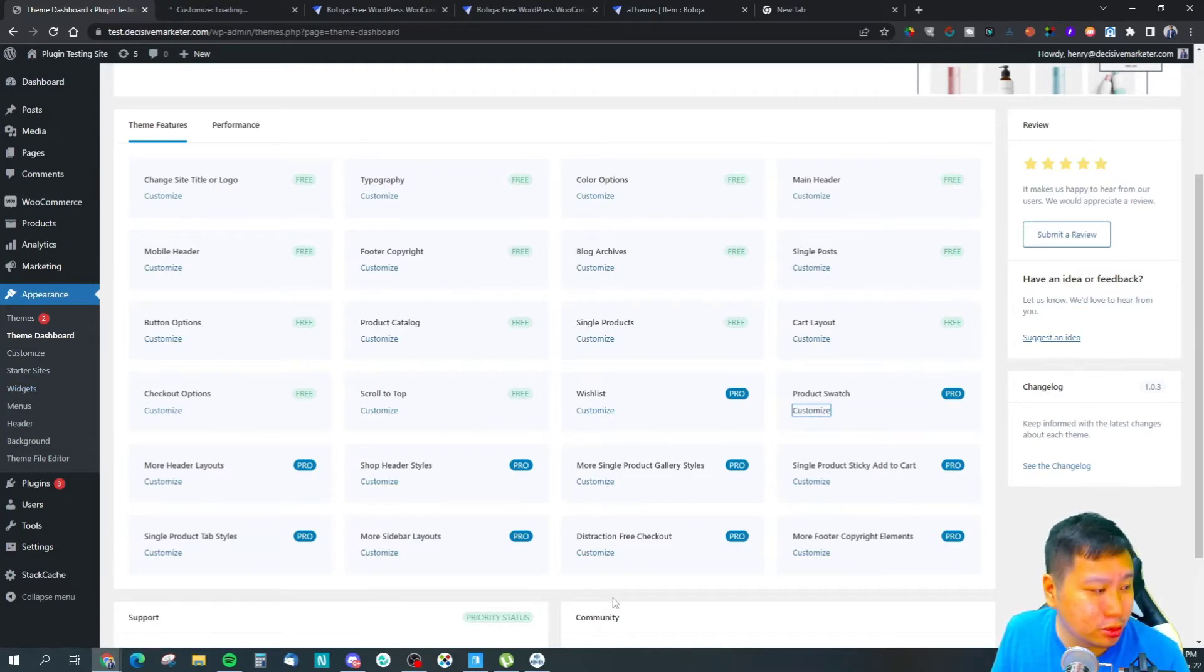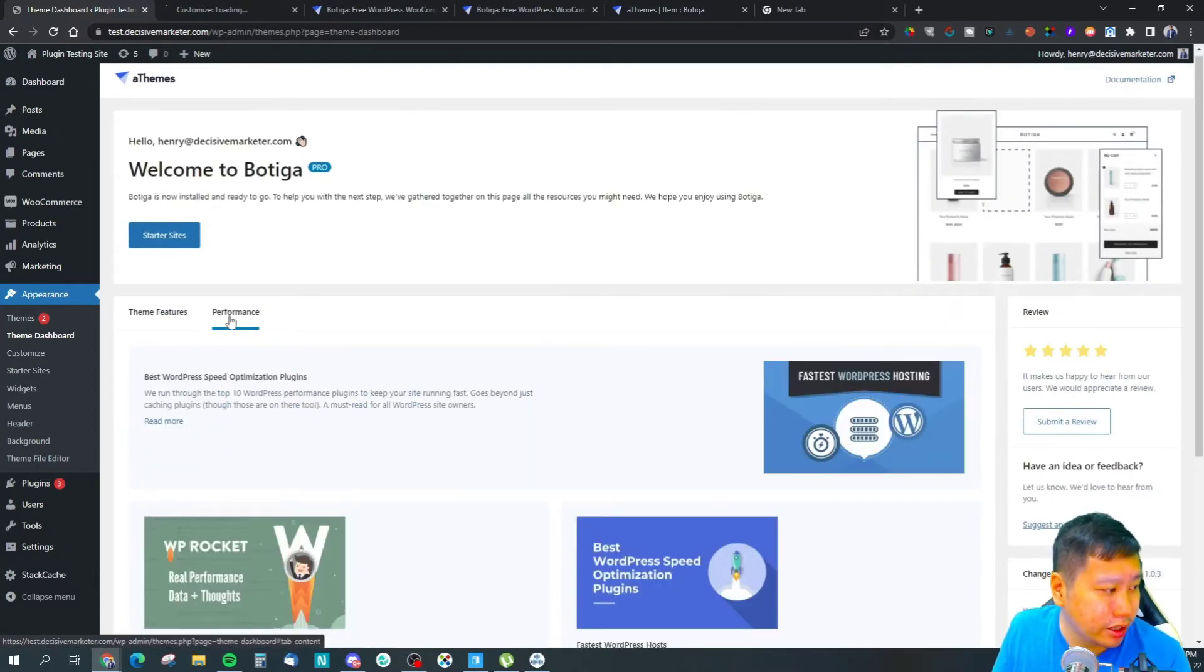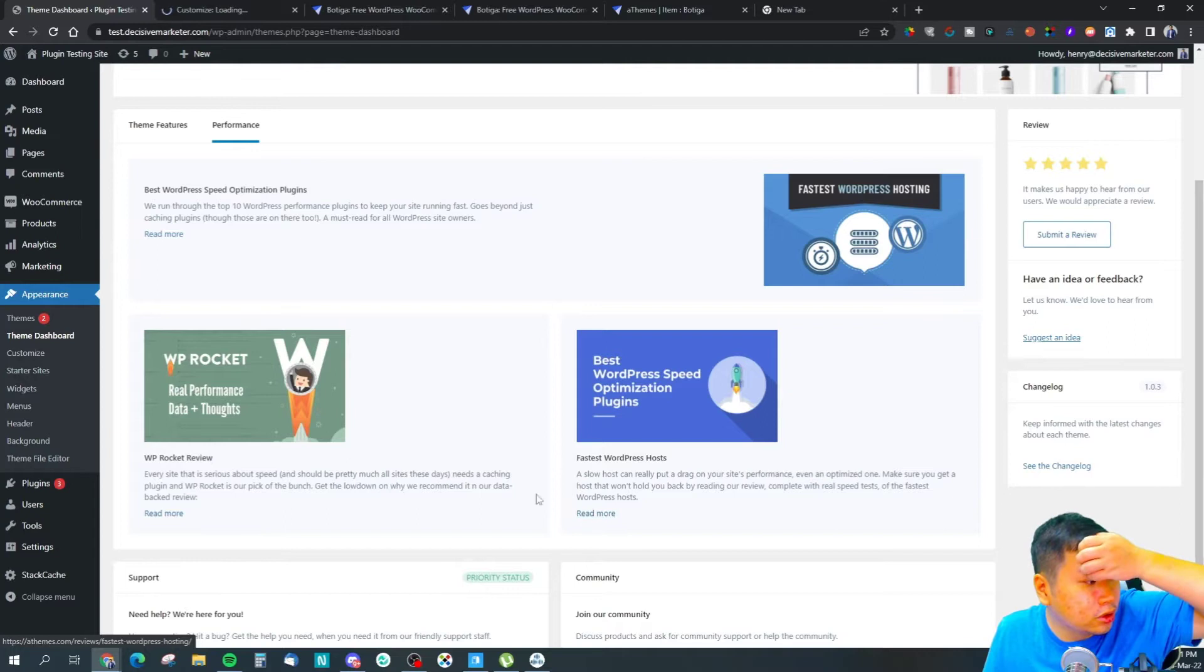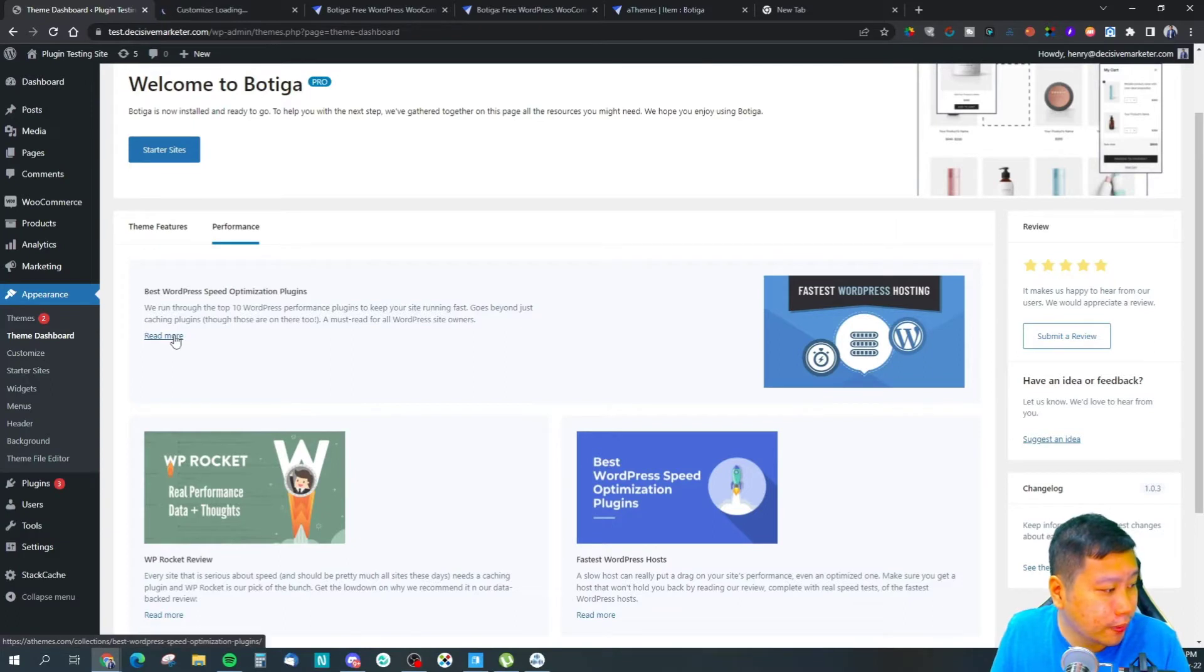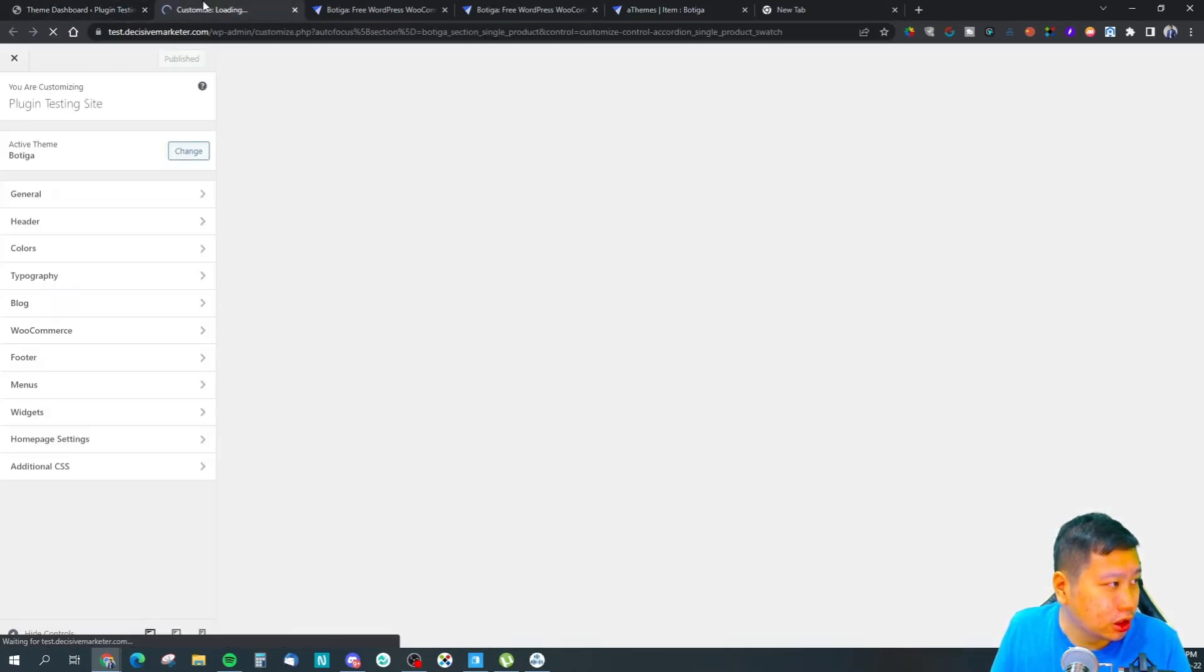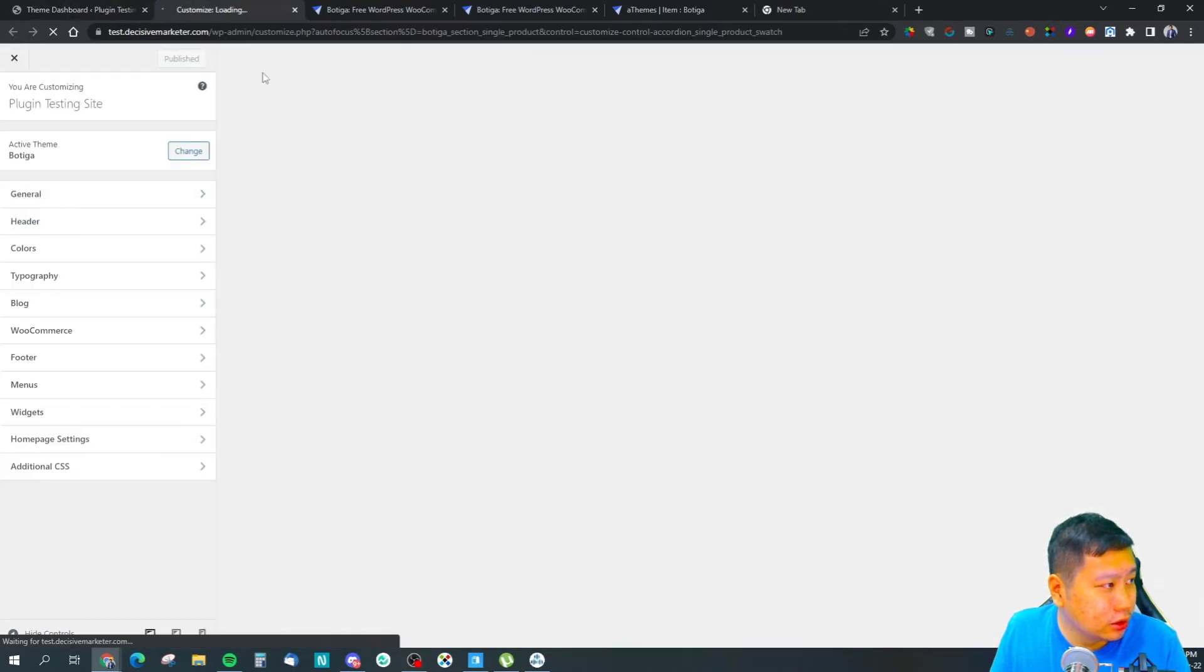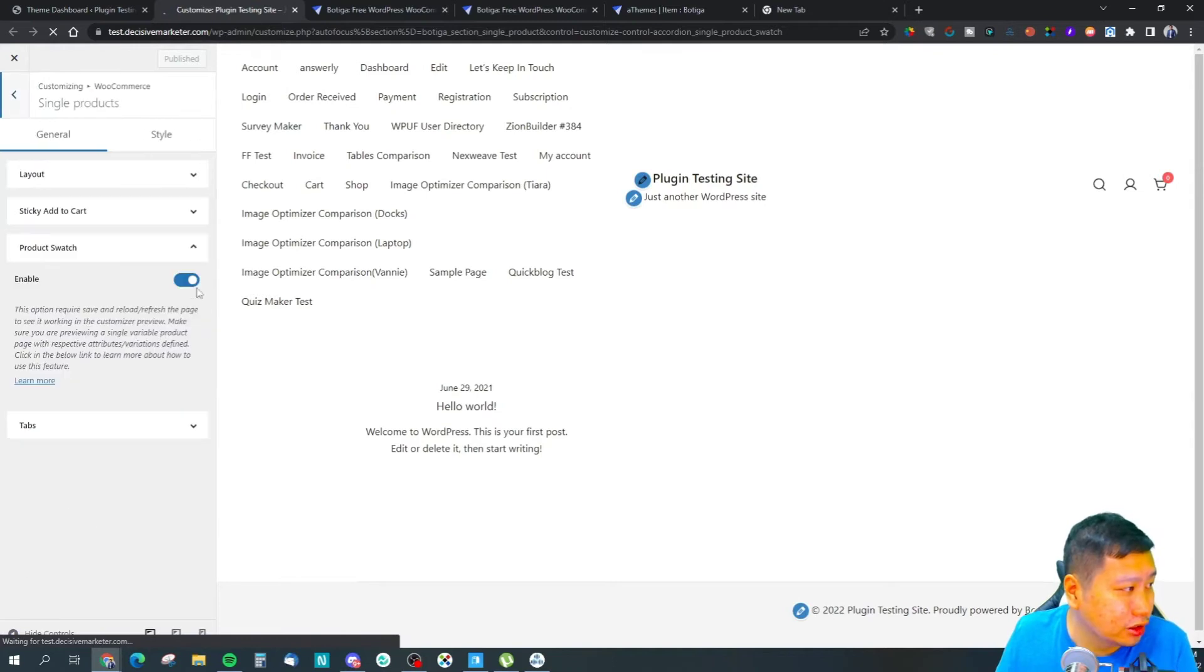It looks like it's all in the theme customization page itself, so this theme would be very easy to use because everything is all in there. They do have some recommendations right here. There we go.